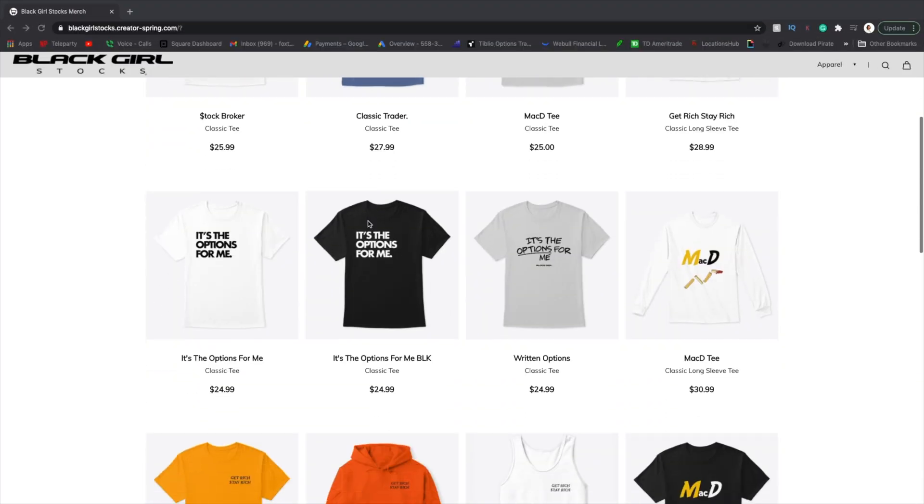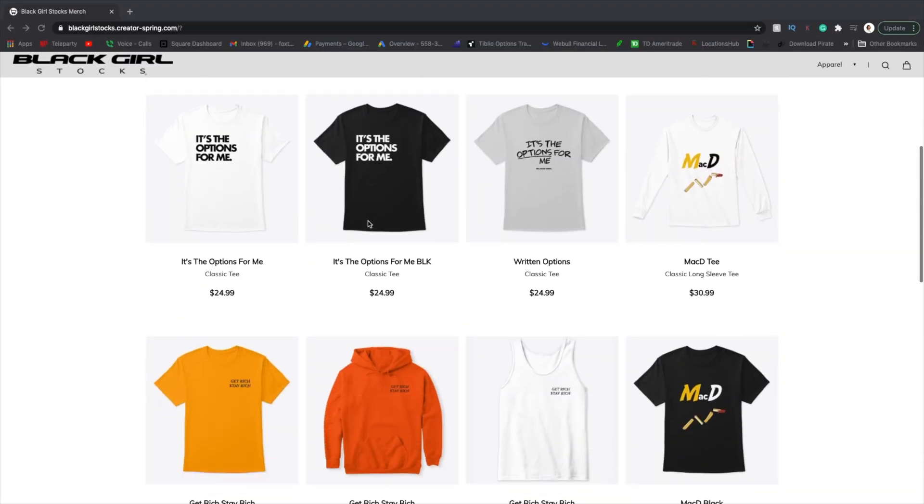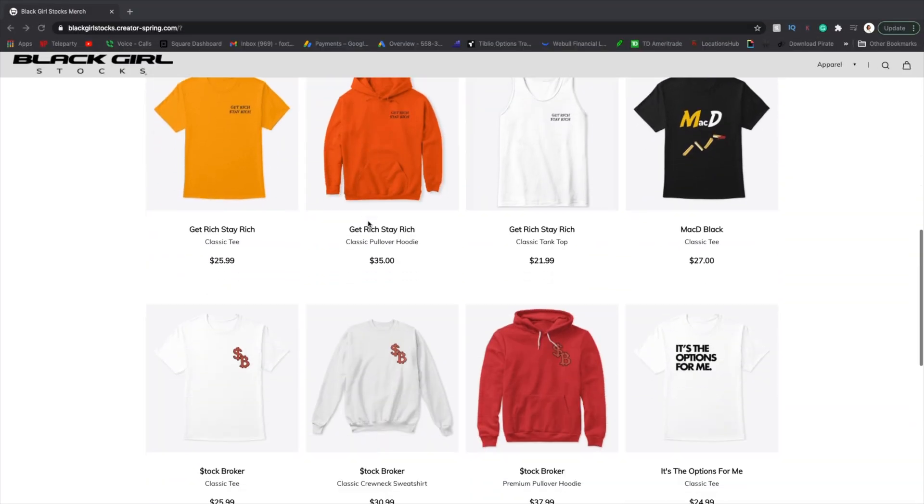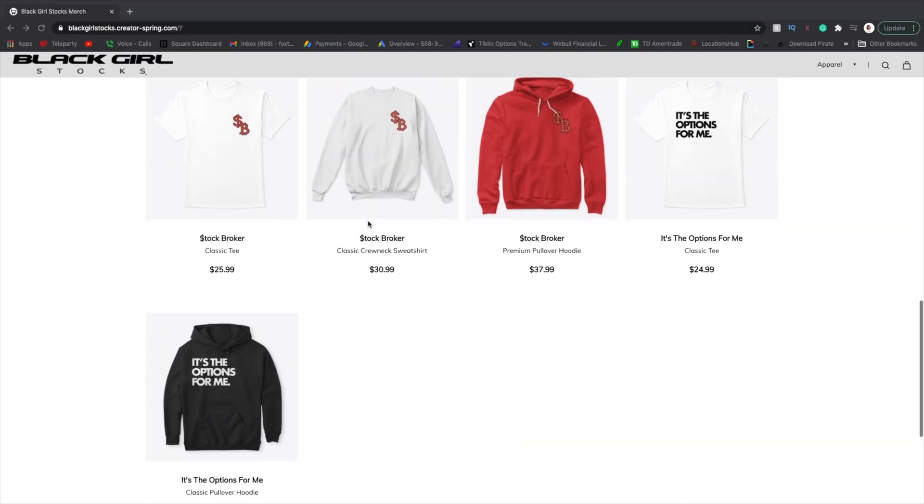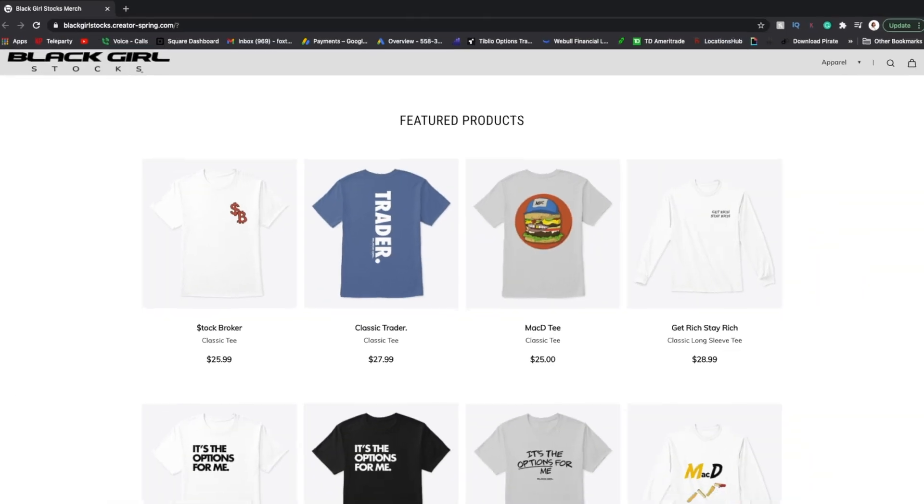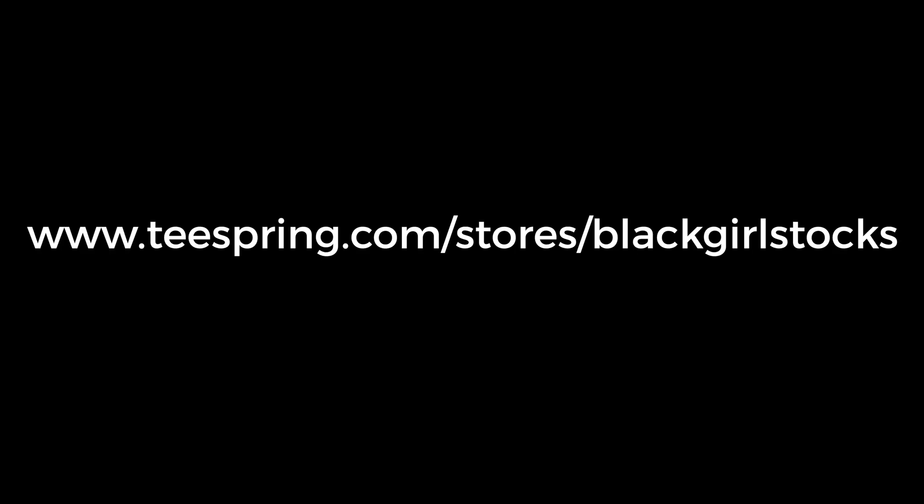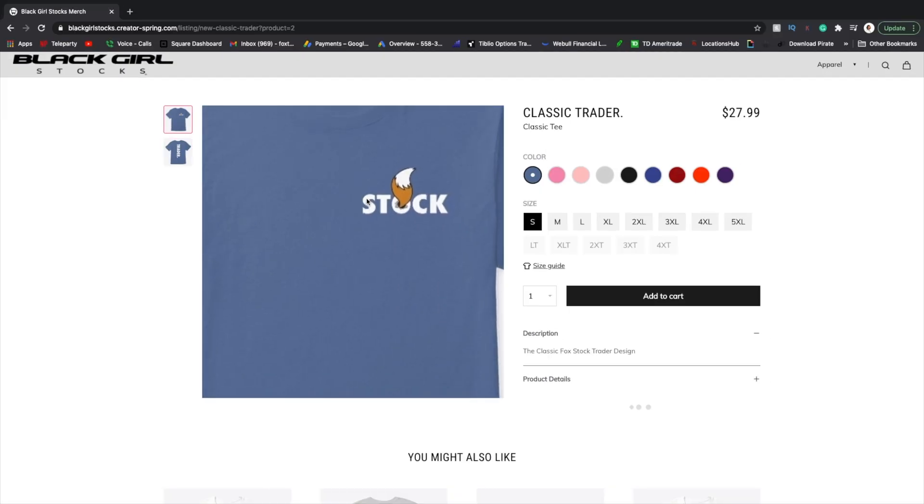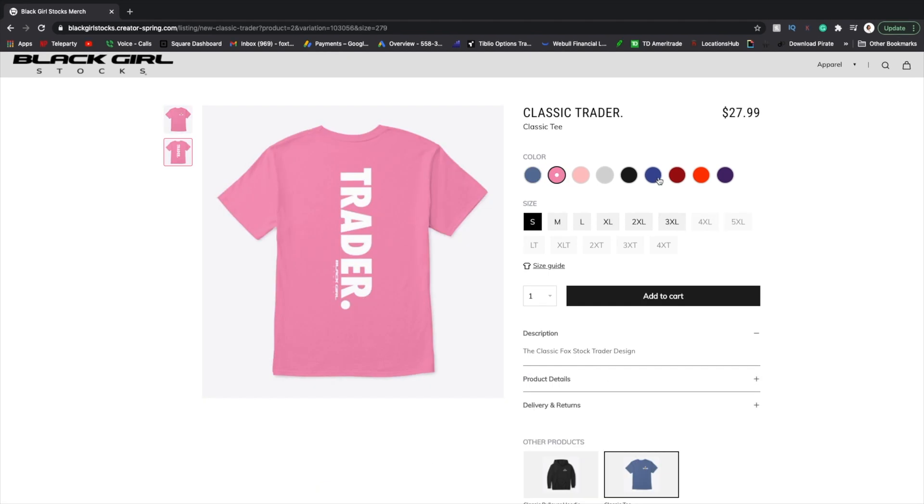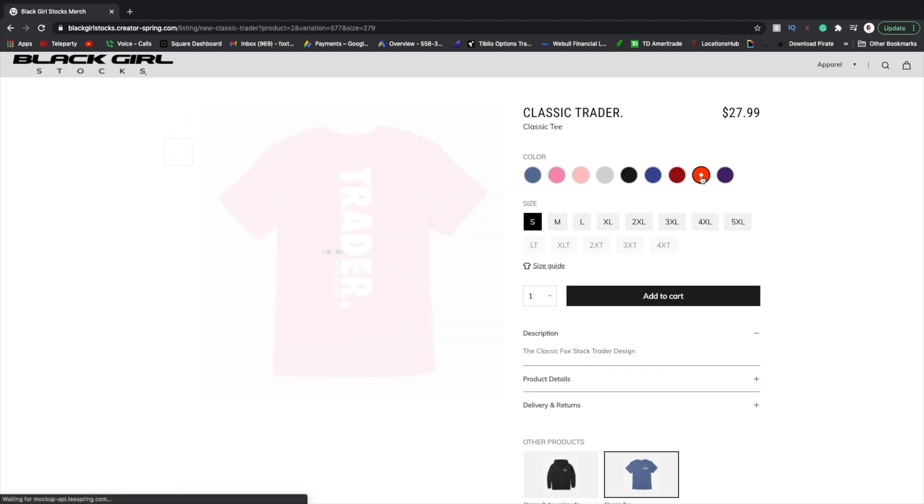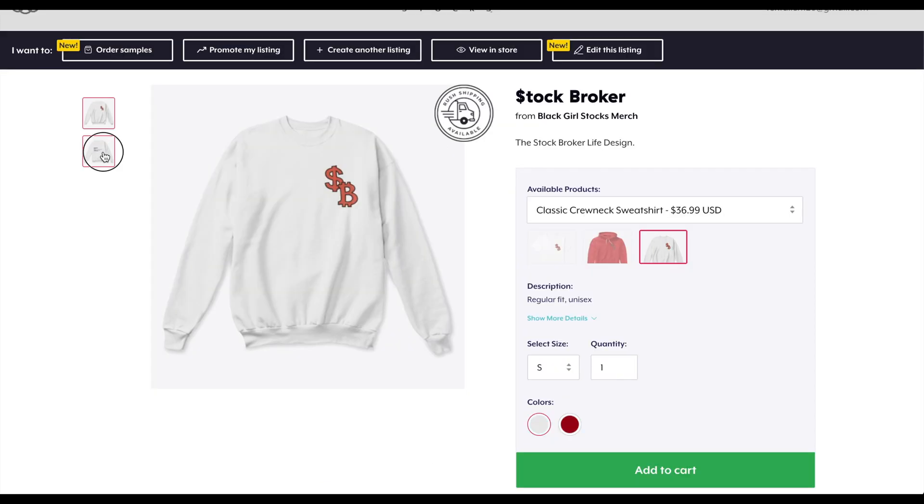Yep! Black Girl Stocks official merch is now live. You can either scroll down and click underneath this video or go over to teesprings.com. We have t-shirts, different colors, different sizes.